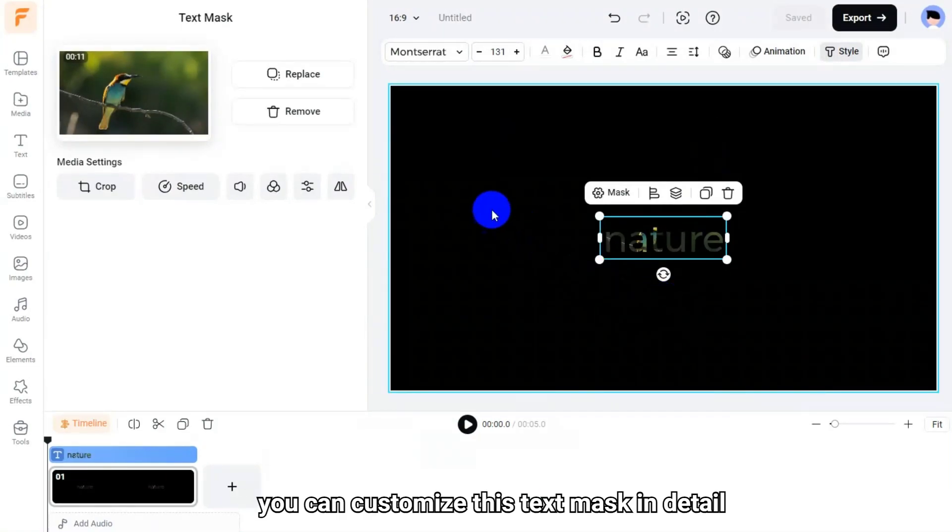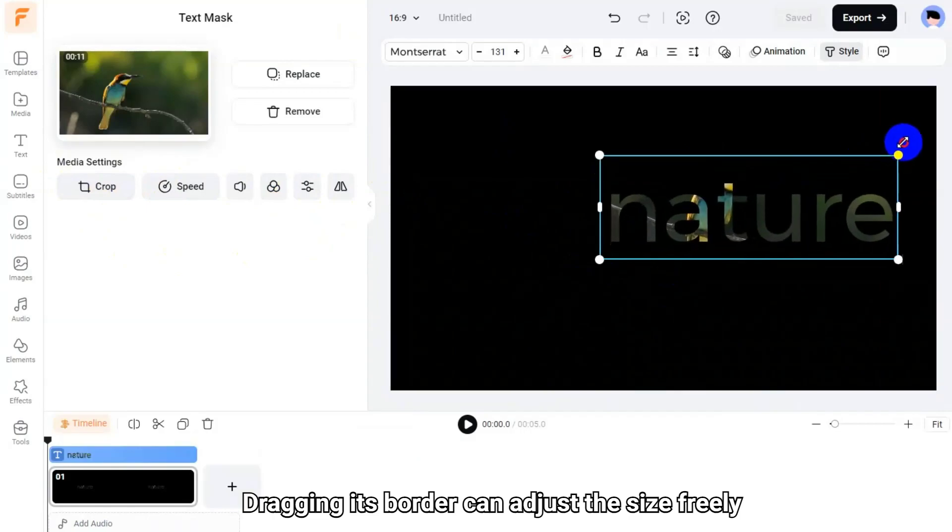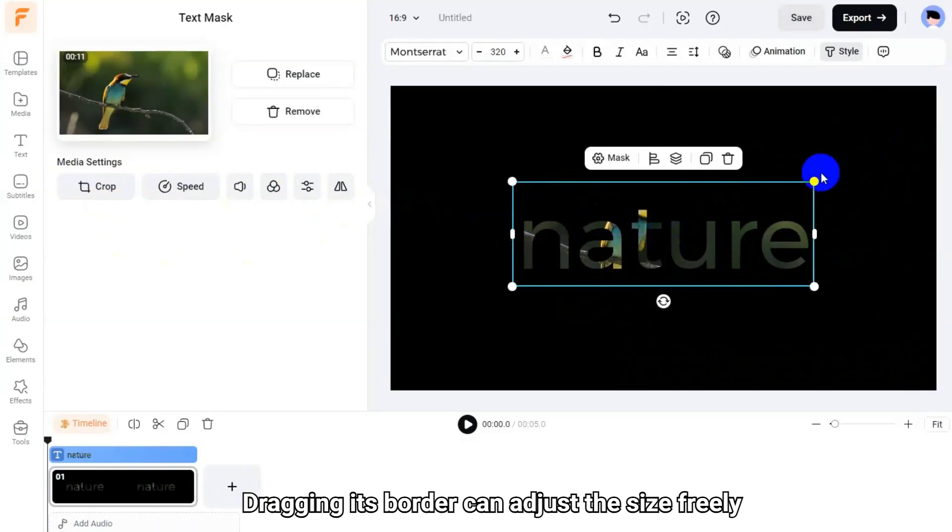Next, you can customize this text mask in detail. Dragging its border can adjust the size freely.